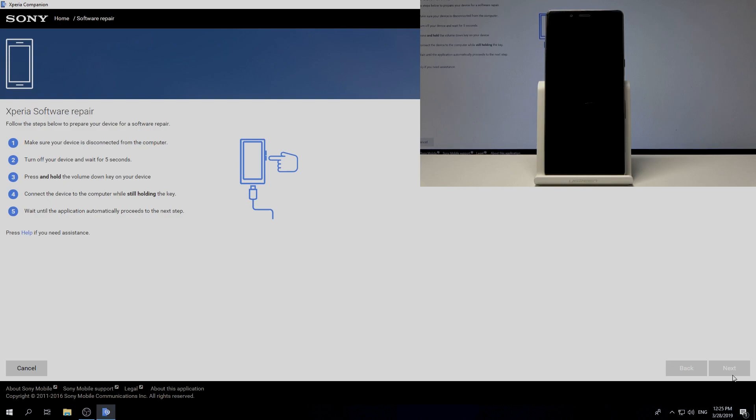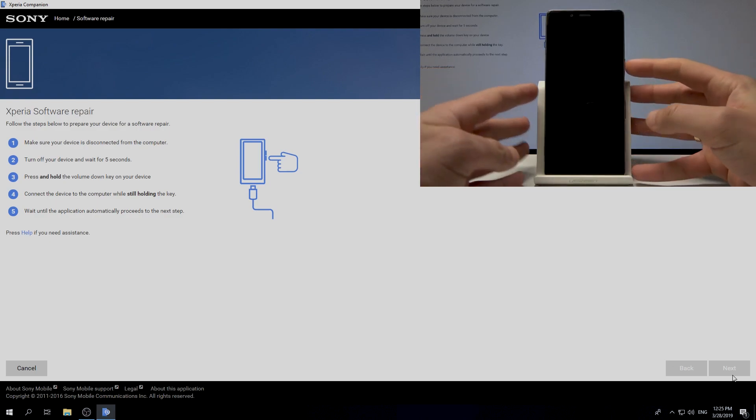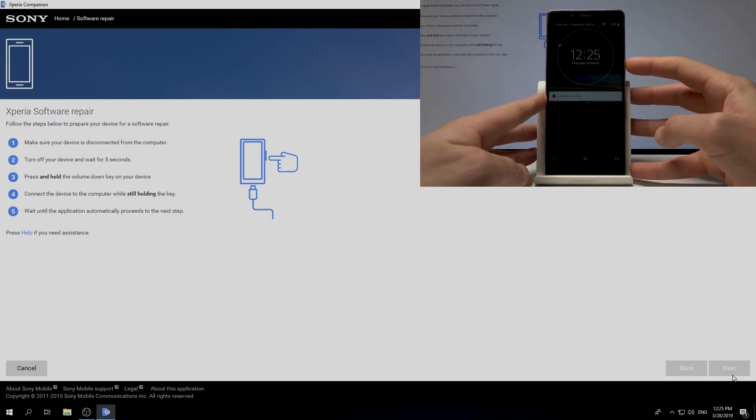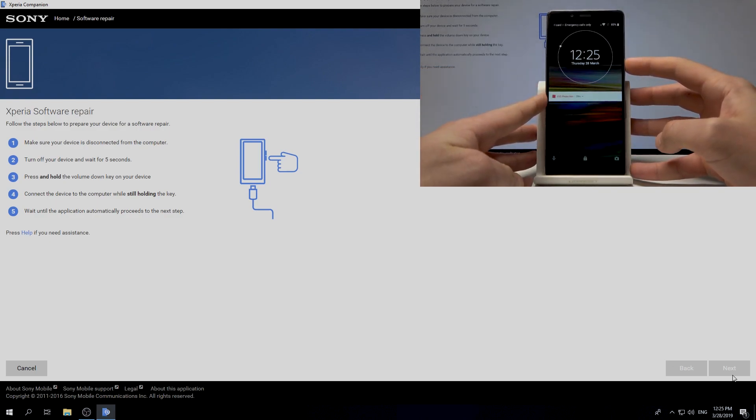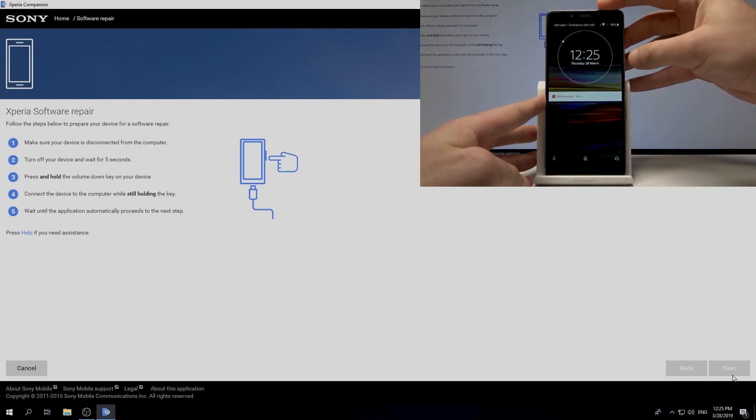All right, the following screenshot pops up. Now let's follow those steps. Press power key right here and choose power off.